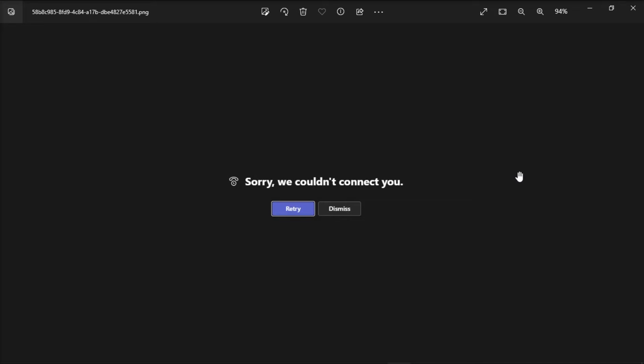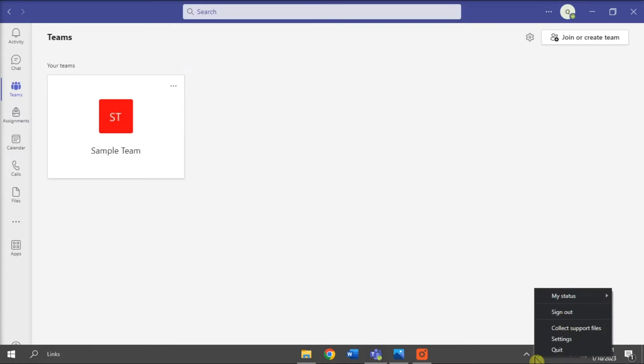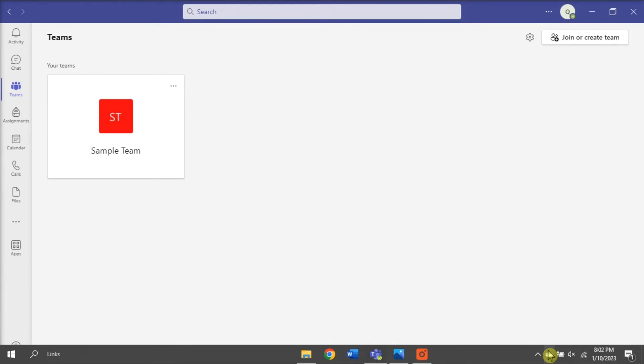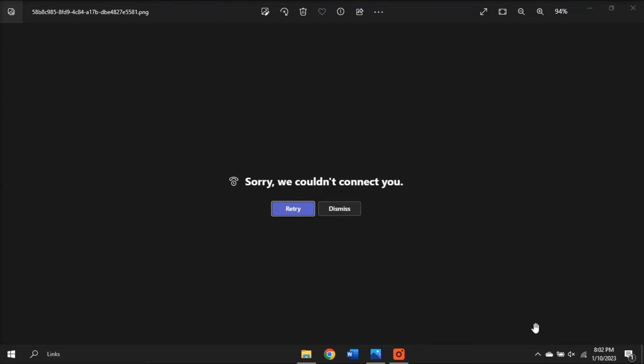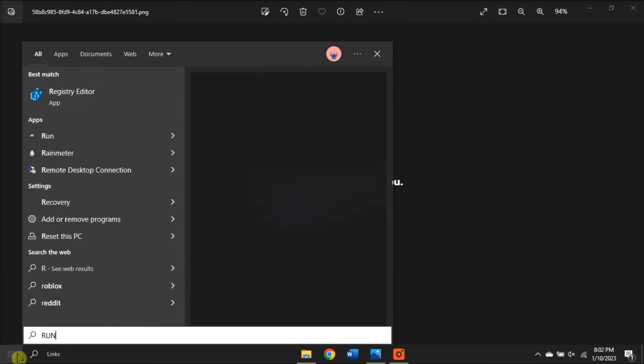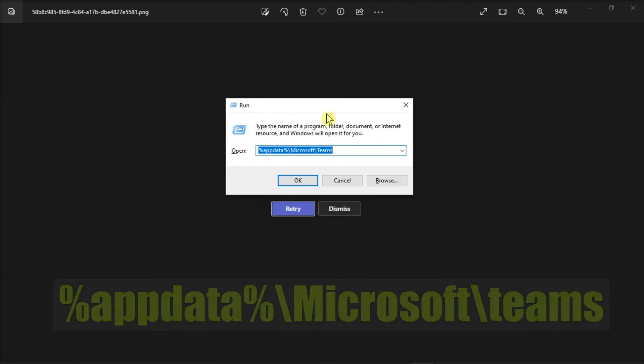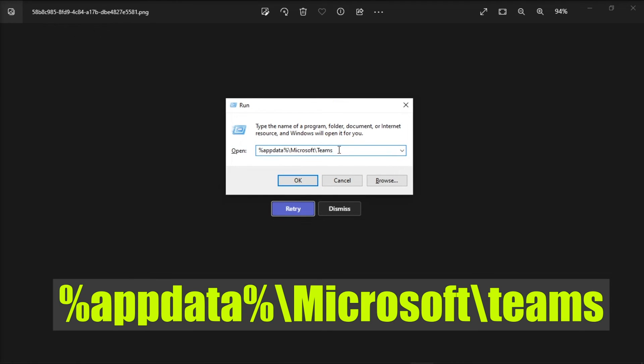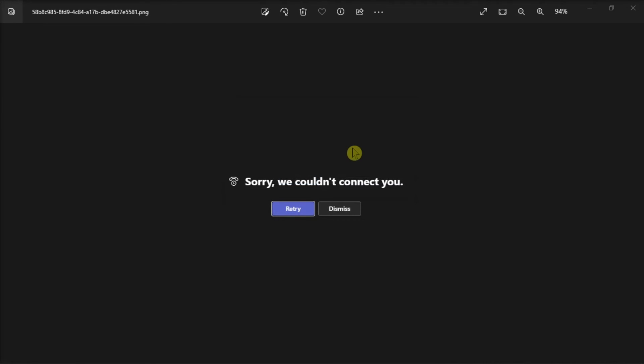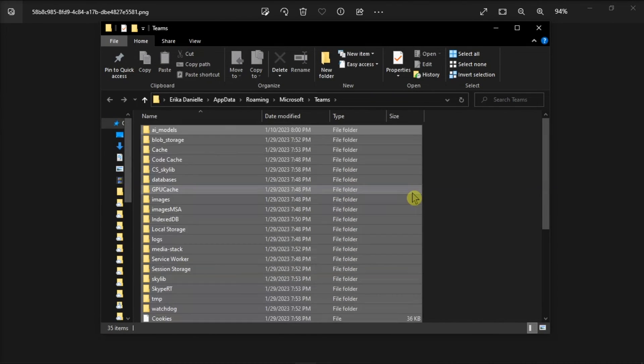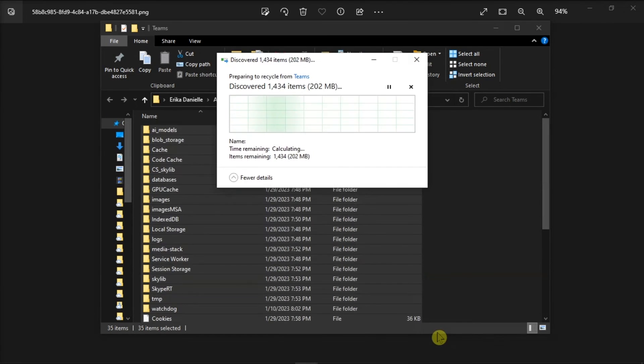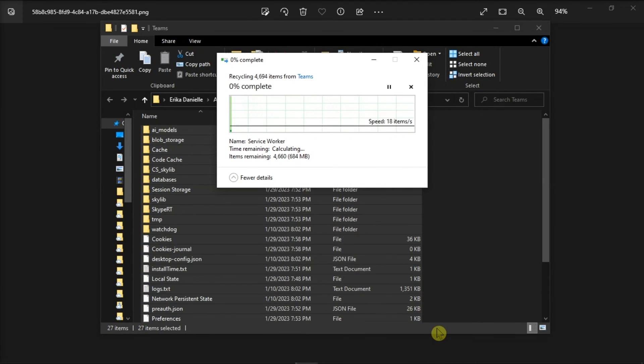Lastly, you can log out and clear the cache by closing the Teams application. Right-click on your Teams icon in your taskbar and select Quit. Search for Run on your computer, type in the following command, press Enter, and then remove all the files from the Teams directory.